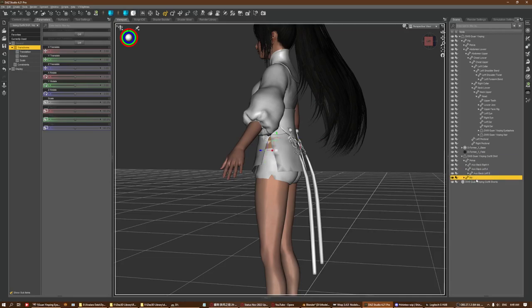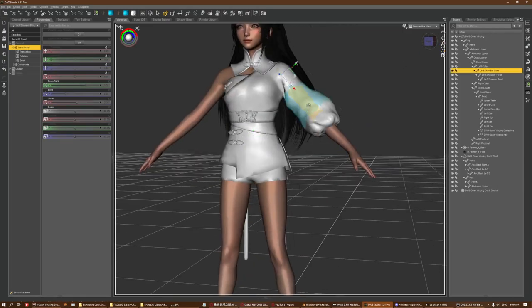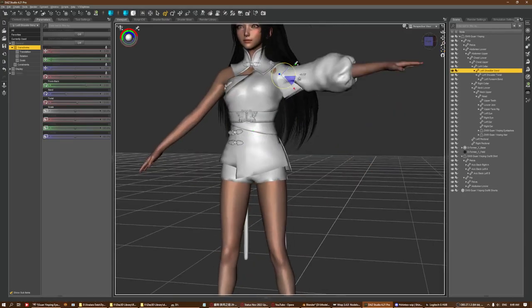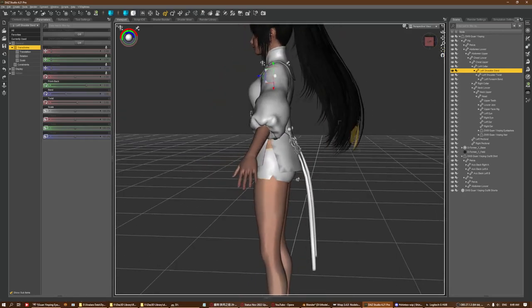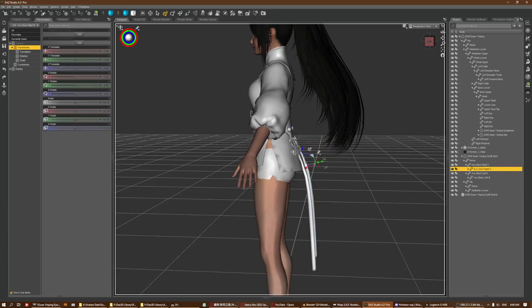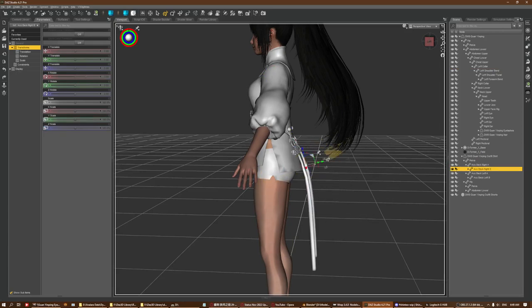Now you have two skeletons: the pelvis which is the original, and the transferred rig bones. You can move the outfit around and it will follow as normal, and the transferred accessory parts - the tassels - are still working as per normal.